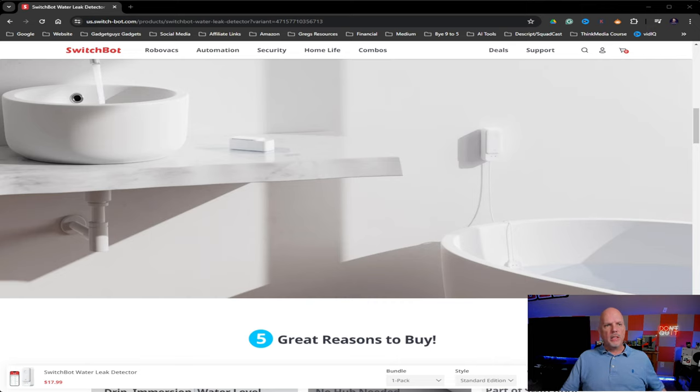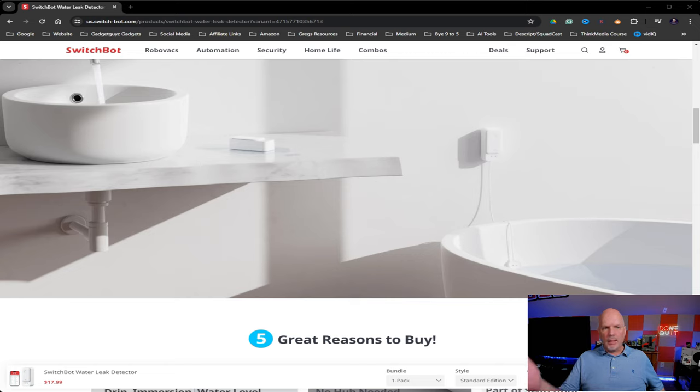So one cool thing is all the different ways that it allows you to have alerts. And you kind of can see in this picture here, it's got this little cord that is mounted to the wall. This goes into, I assume, a bathtub.